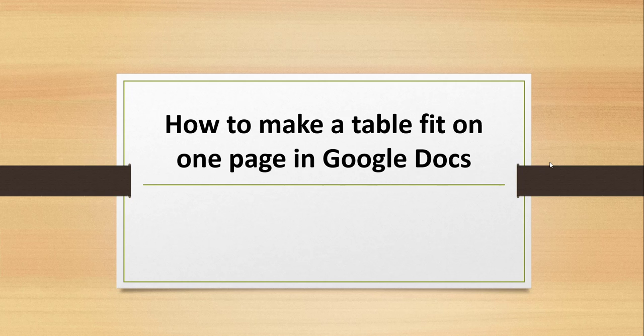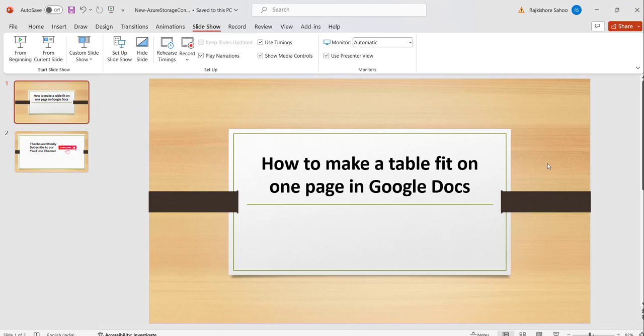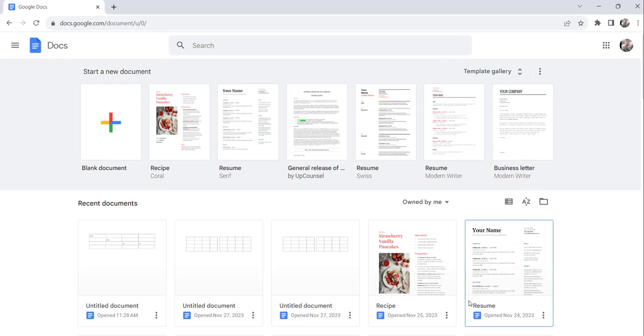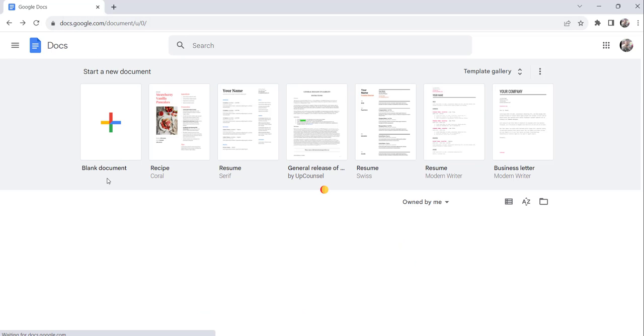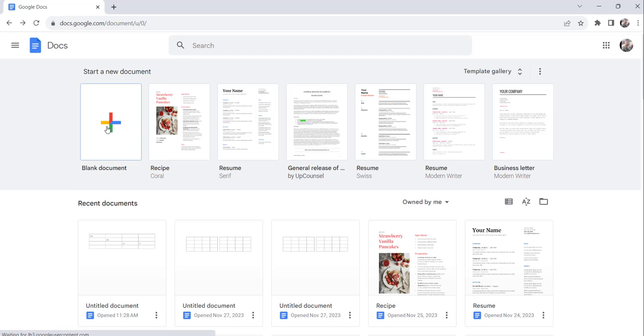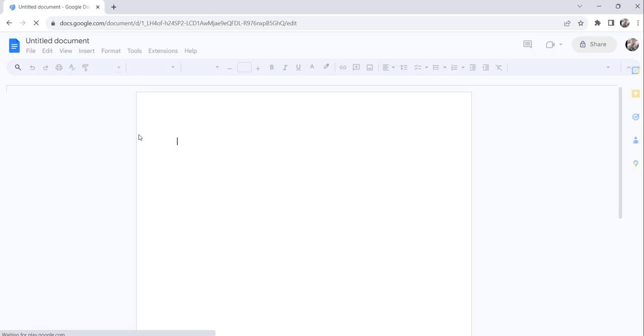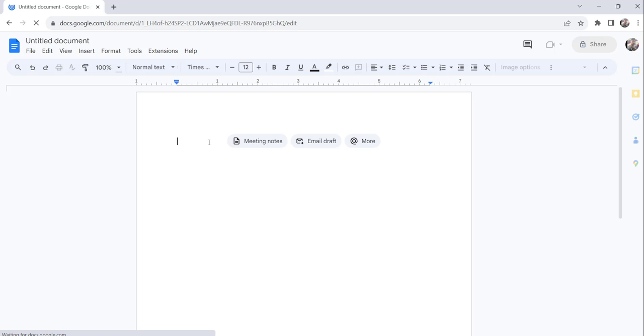For that, what I will do is let me navigate to docs.google.com, and you can see I have already opened it here. Let's click on the blank document option to create a brand new document.